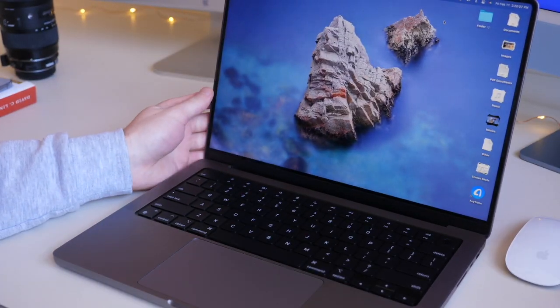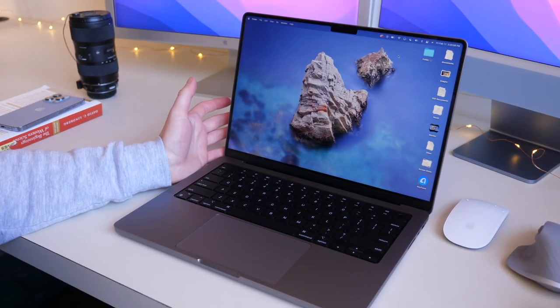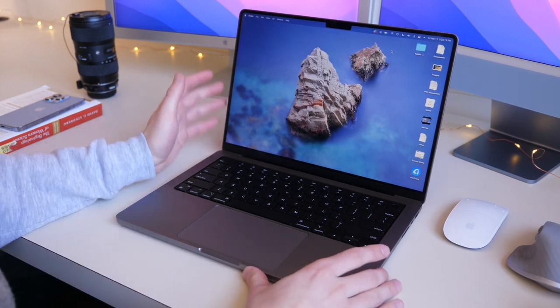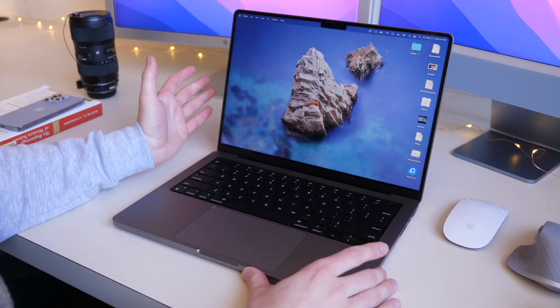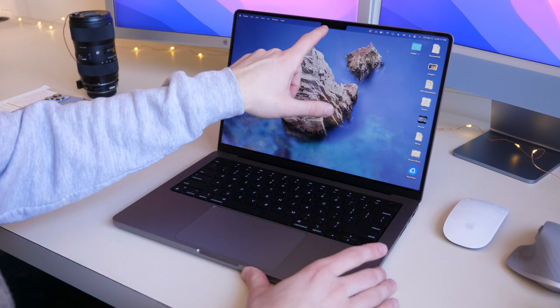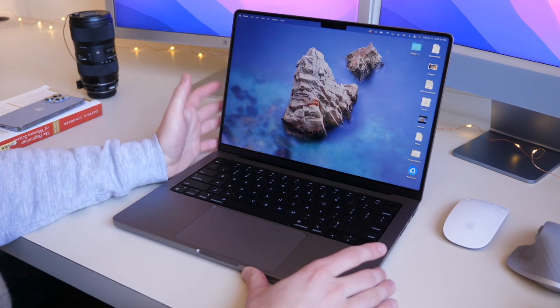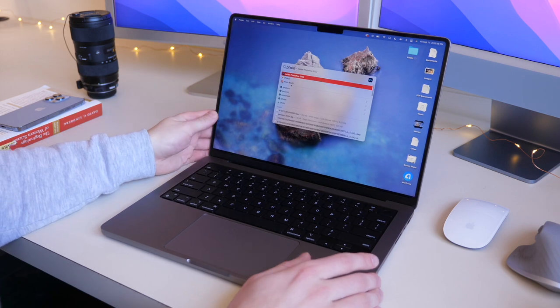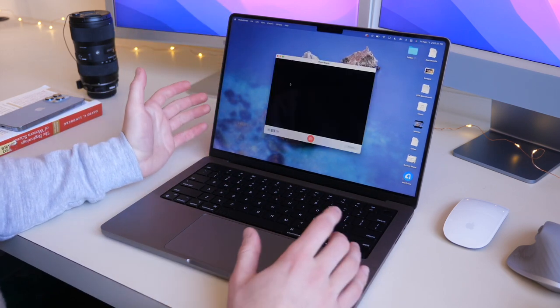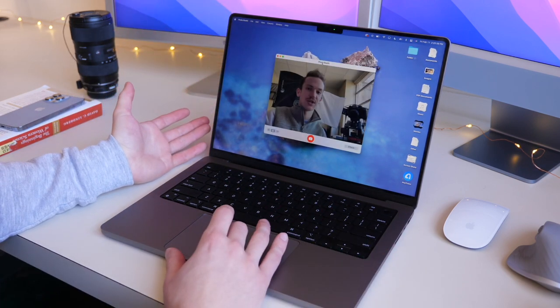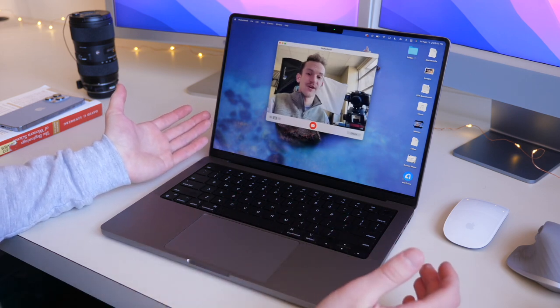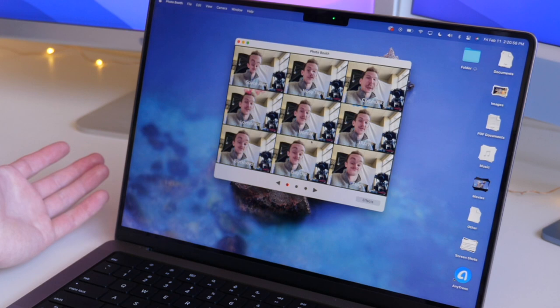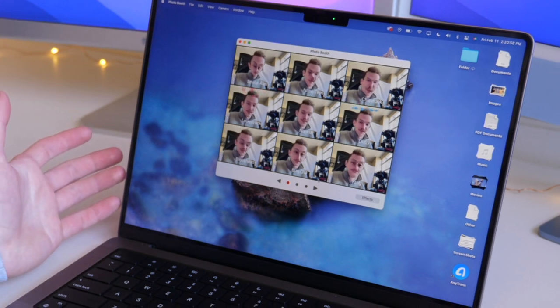When we open up the machine, you can see just how quickly that did open. This is a very responsive machine, starting with 16 gigs of RAM and the M1 Pro processor. Up front, we have our camera, which is now a 1080p camera. You can use the camera in a lot of different apps, from FaceTime to Photo Booth. If you just want to capture a quick photo or video, you can do that right here. And you can also add effects.